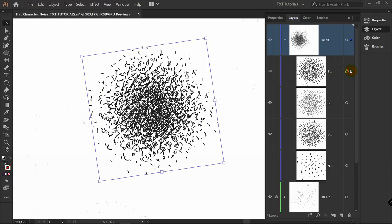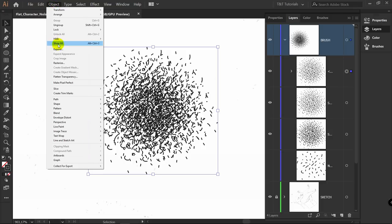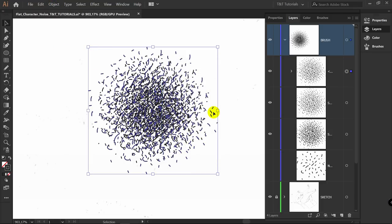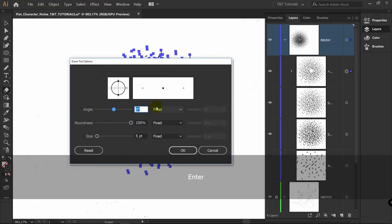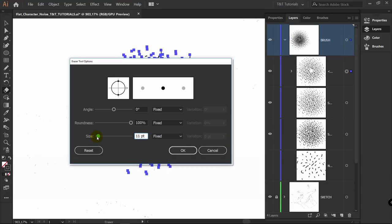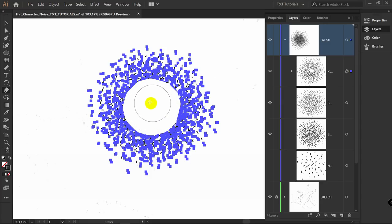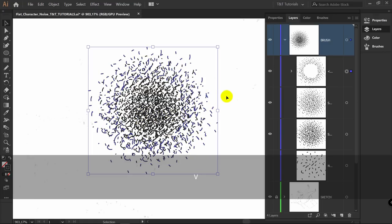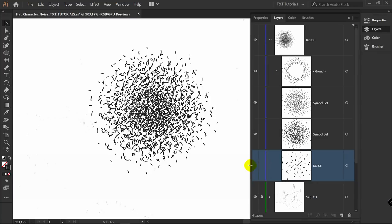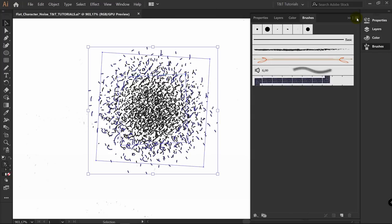Pick the third layer, go to Object > Expand > OK. Then do the same — Object > Expand > OK again. Press Shift+E for the eraser tool and you can press Enter to change the eraser diameter. Simply erase some part of the third noise layer. Then delete the first noise layer. Select the brush layer, open Window > Brushes, click to select all unused brushes and delete them.